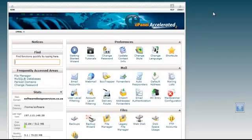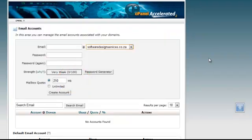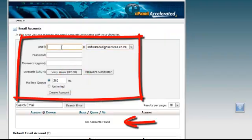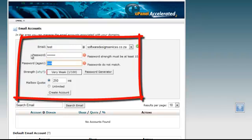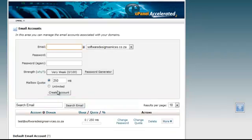Inside cPanel, you need to create an email account. You'll see that there are no accounts at the moment. Let's create a new one. We'll call this one Test. We'll give it a password and then we create the account. We now have our new email address in the list.